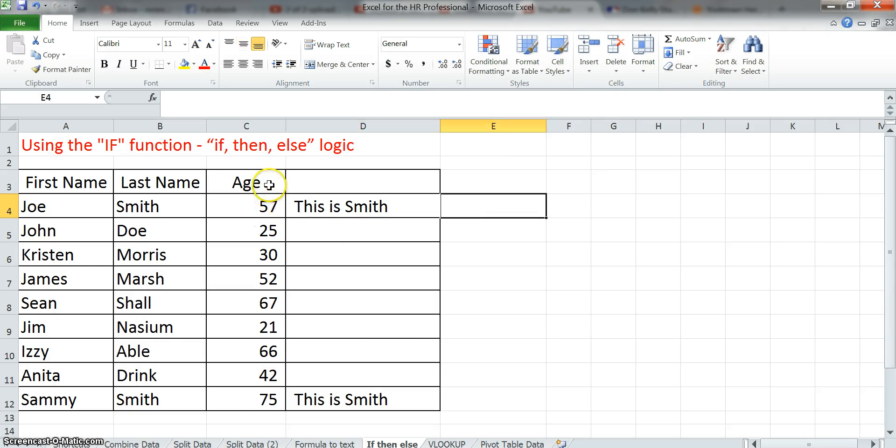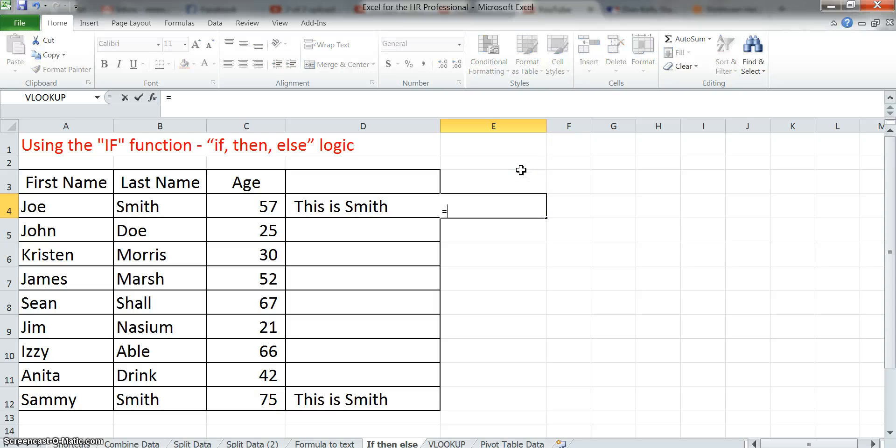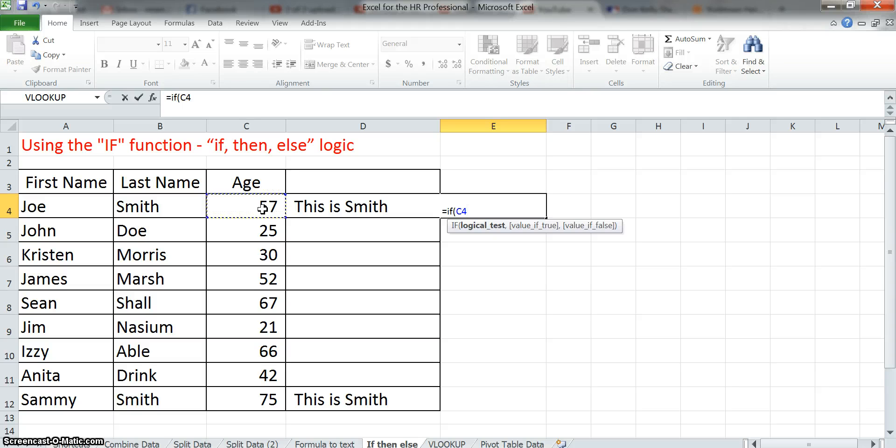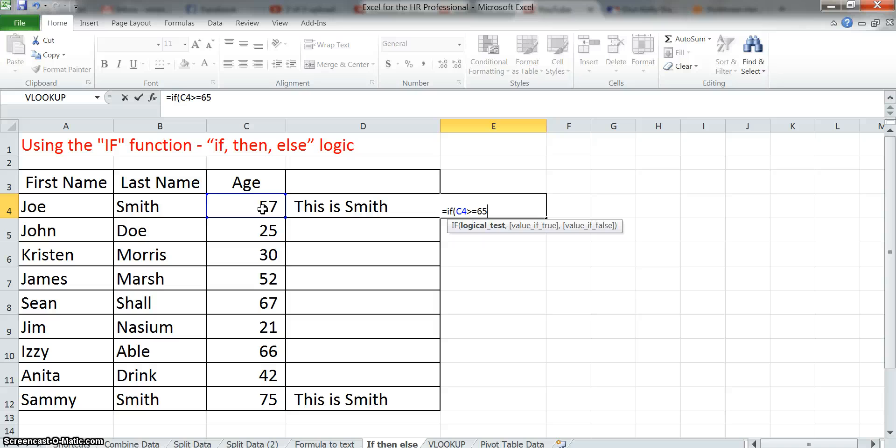Let's now jump to the age column where we're dealing with numbers. Alright, so again, equals, IF, now let's go to age, and instead of being an equal, when you're dealing with numbers, you have a lot more flexibility. What if we want to find out, let's say, who's over age 65? So if C4, which is the age column, is greater than or equal to 65,